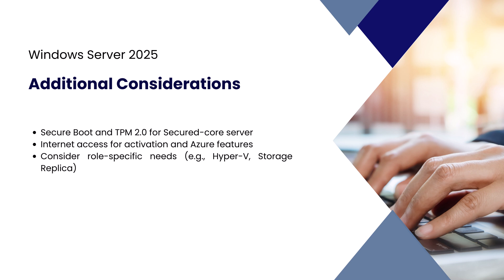Some features like secured core server and certain security enhancements require secure boot and TPM 2.0. If you're planning to use Azure features or remote activation, make sure the server has internet access. You should also plan hardware around the specific roles your server will host.